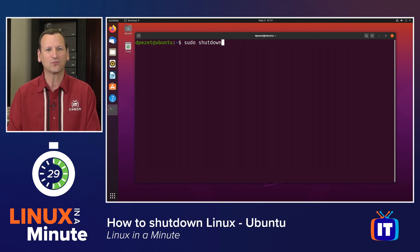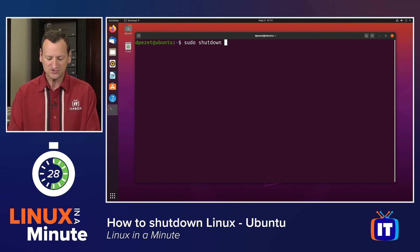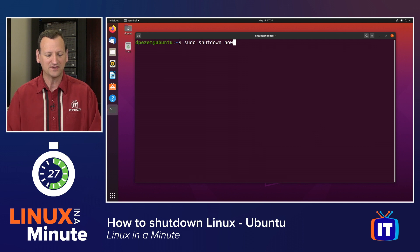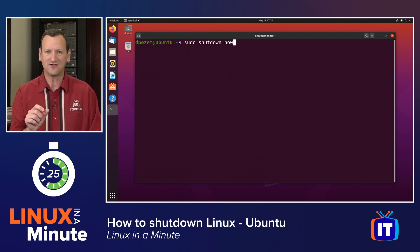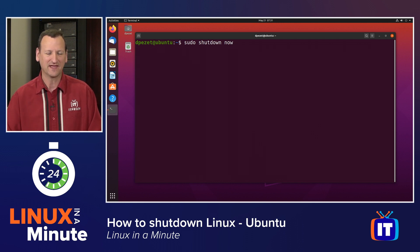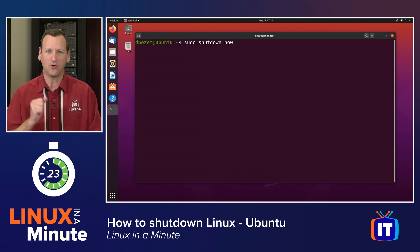I want to shut down right now, so I'm going to add the word now to the end. sudo shutdown now. That's going to tell the system to go offline right now.